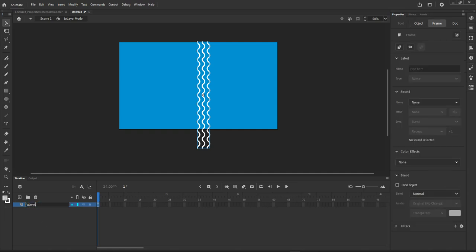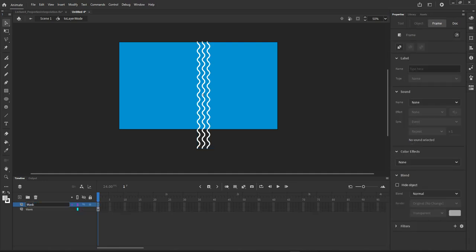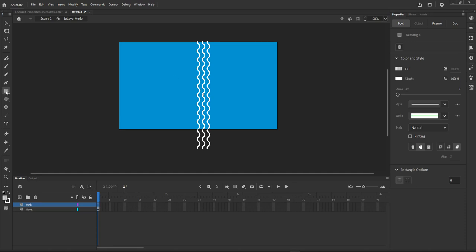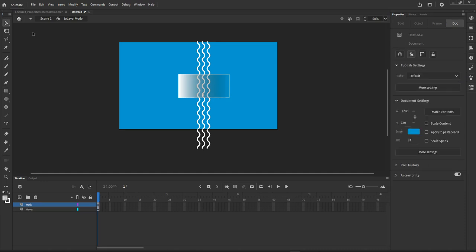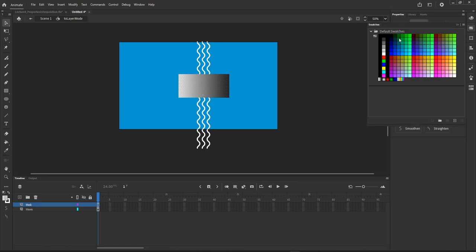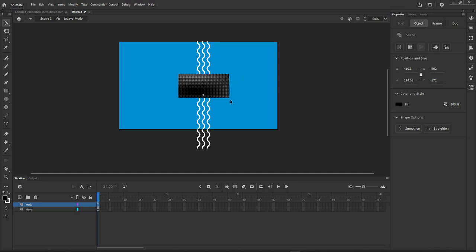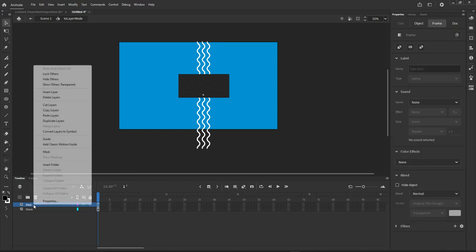Let's name things so they make sense. This will be our waves layer. I'm going to create a new layer and call it 'mask' — this is where the main mask is going to go. On that new layer, I am going to create a rectangle. I'll click the rectangle tool and draw a rectangle — a solid black rectangle without any outlines. If I were to set this up as a mask, this would basically mask out the lines. To create that as a mask, I right click the mask layer and from the fly-out menu choose Mask.